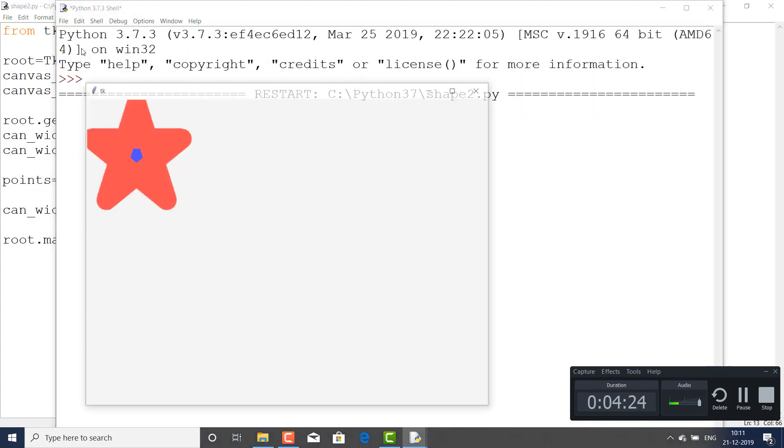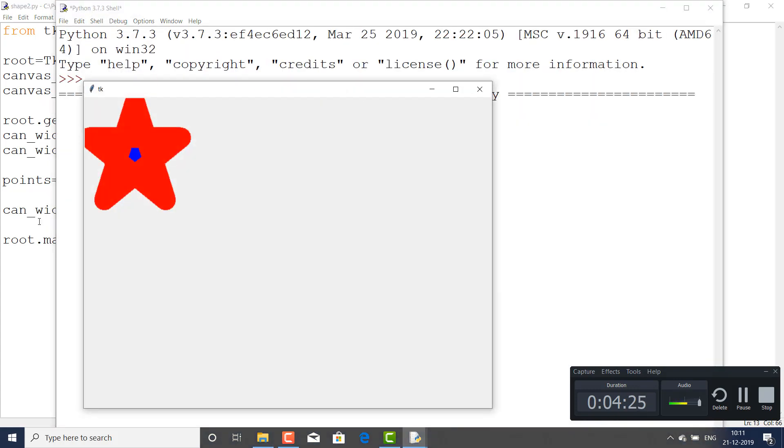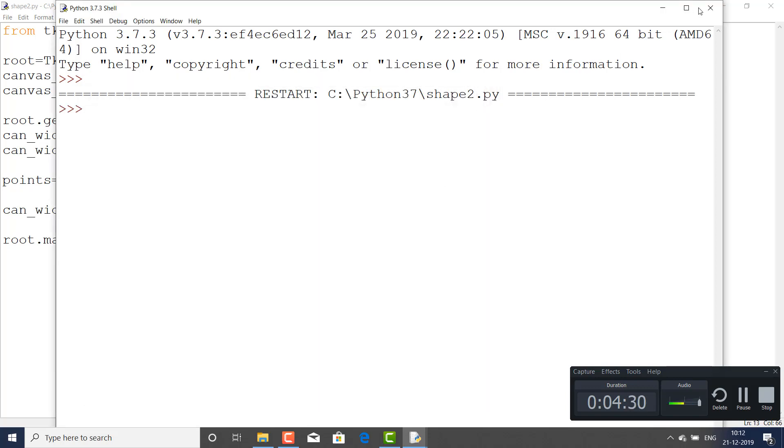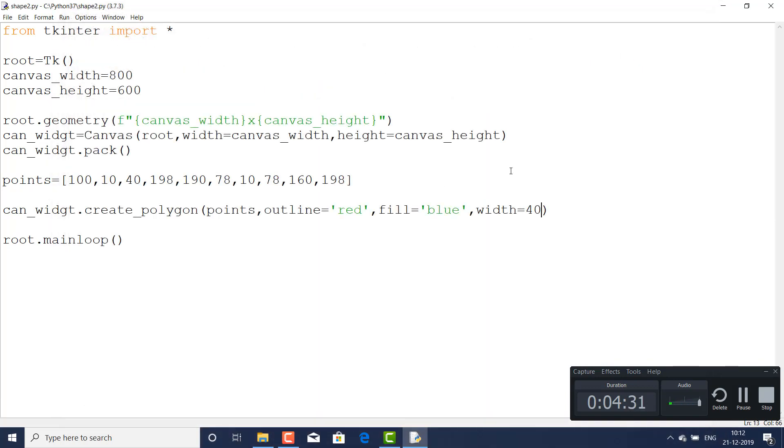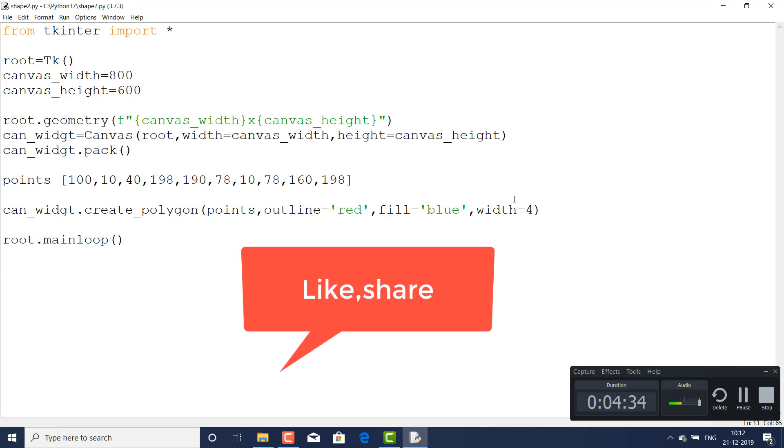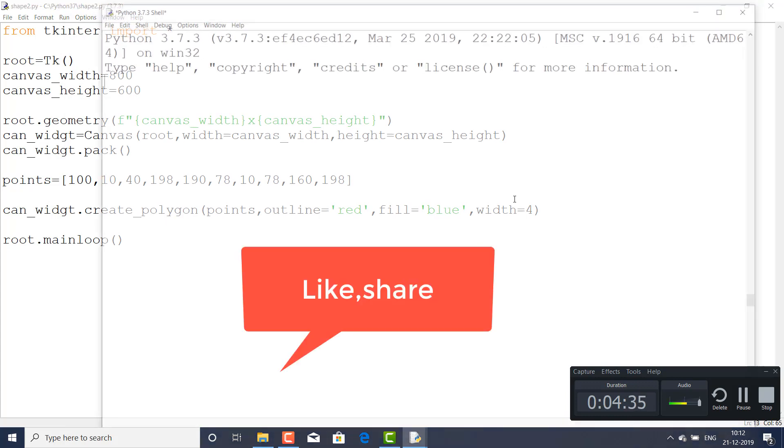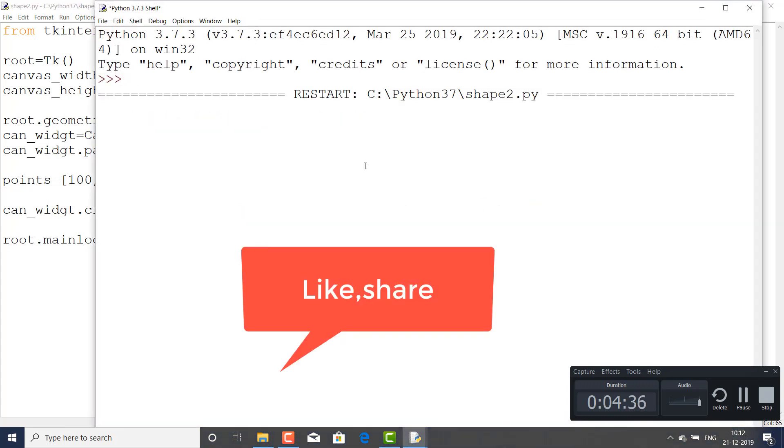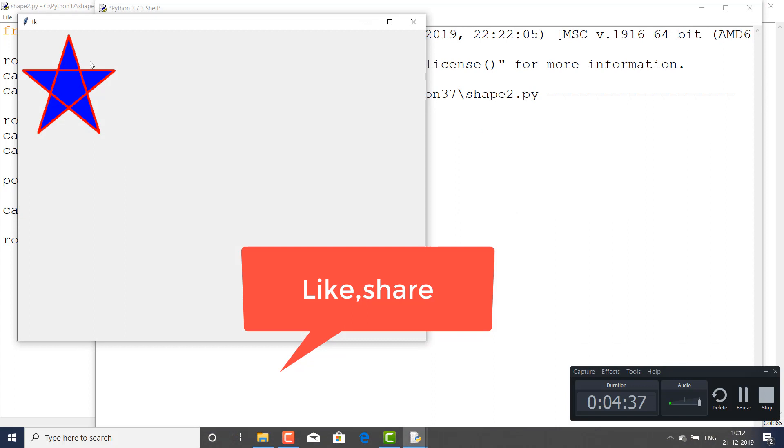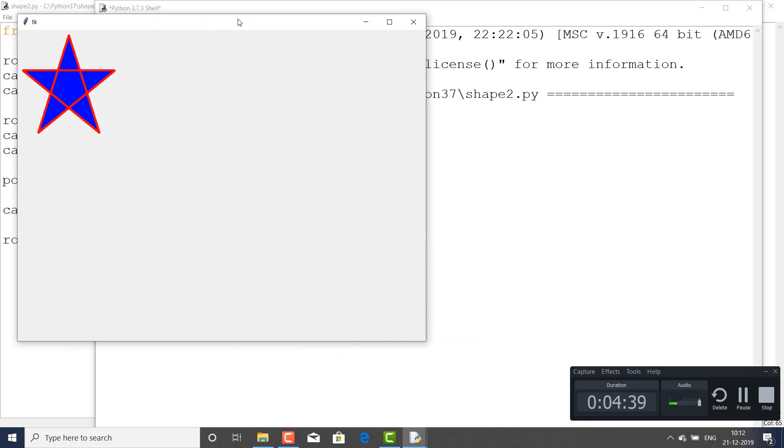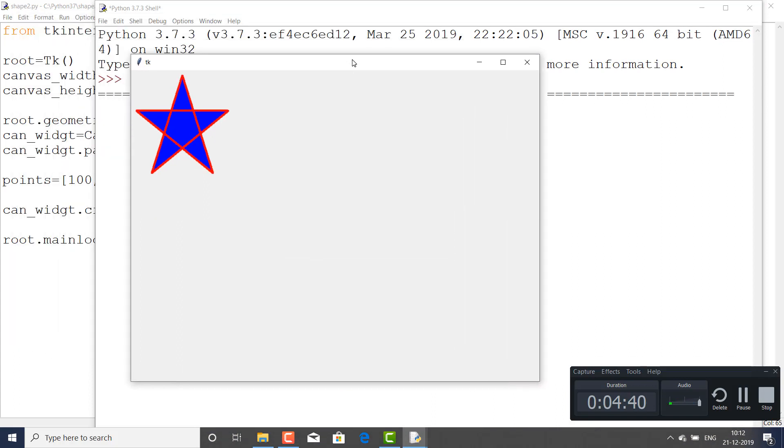Yes, the width of this I have made it 40. And if I reduce it, you will find the actual shape. The color which is filled in this thing, yes, and this is the stroke - the most important thing.